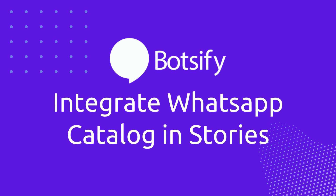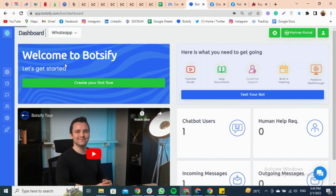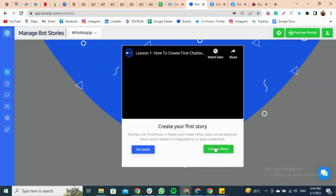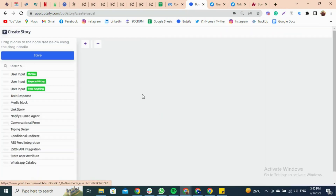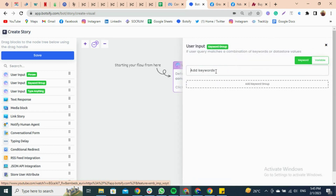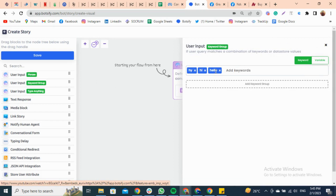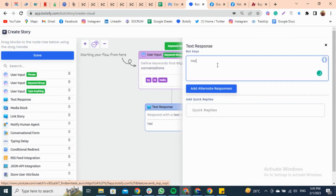Integrate WhatsApp Catalog in Stories. From the dashboard, click on Chatbot AI and select Story, then click on Create a Story. Click on User Input and type a common question that a user can ask when starting the conversation, like Hi or Hello. Then drag the text response and paste the content that you want to send to your user after the first message.